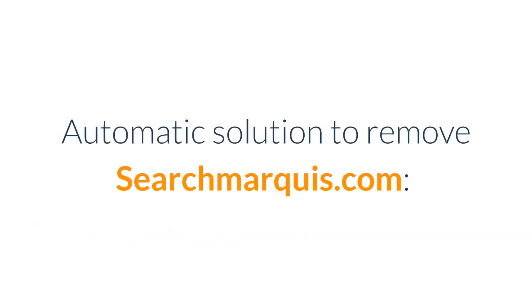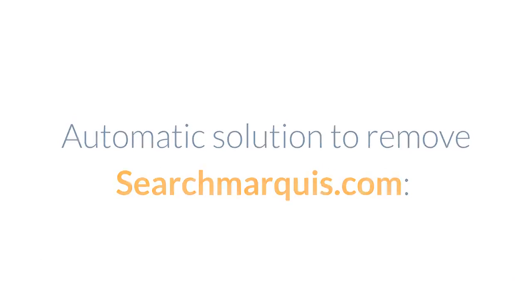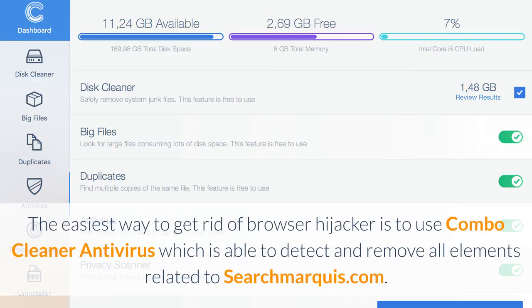The easiest way to get rid of browser hijacker is to use Combo Cleaner Antivirus which is able to detect and remove all elements related to Searchmarquee.com.